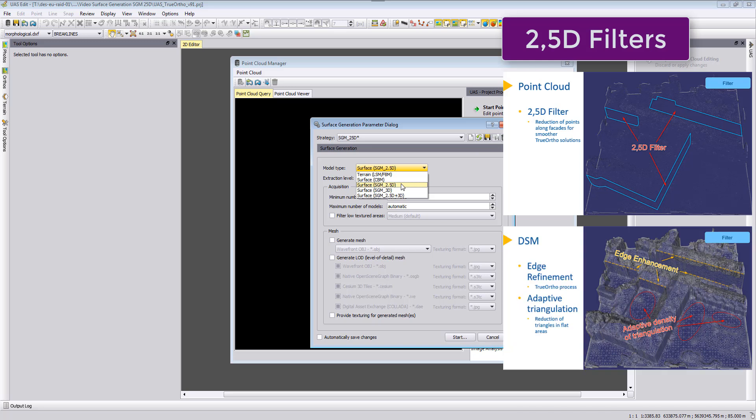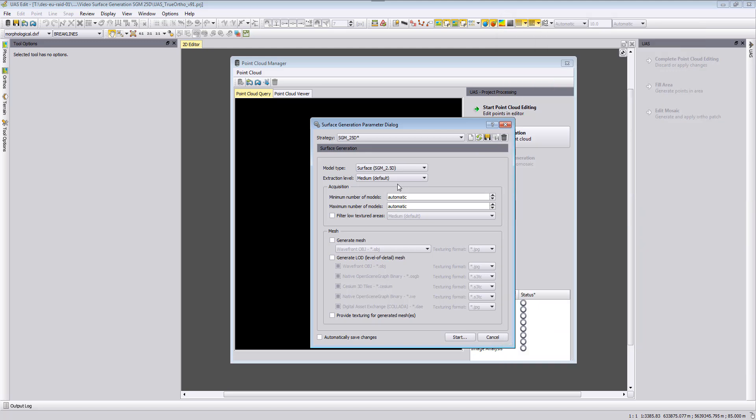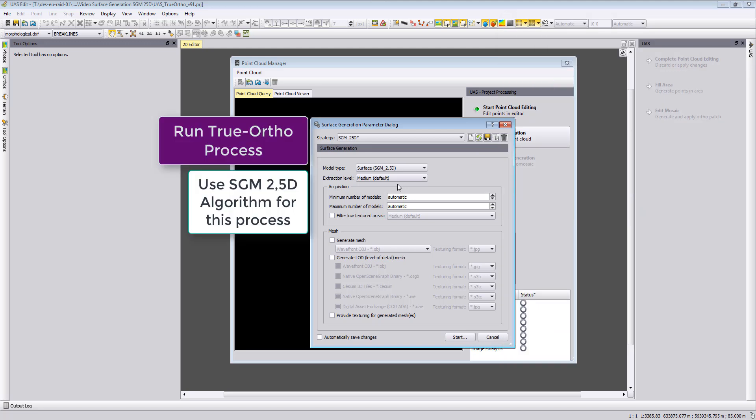And also very important, some edge enhancements. We will try to make the building edges also look very straight and not looking zigzag. So this is a very important part for the true ortho photo generation to have buildings, which is mostly the biggest target for true ortho photo, to make them look great in our final product. Therefore we strongly recommend to use the SGM 2.5D process for true ortho photos as your solution when you are targeting this.